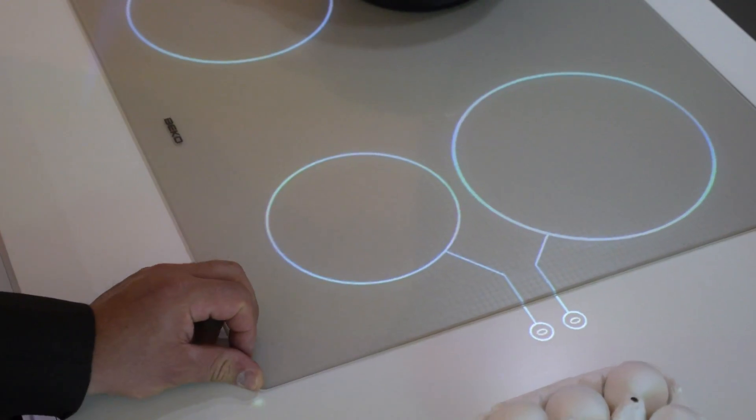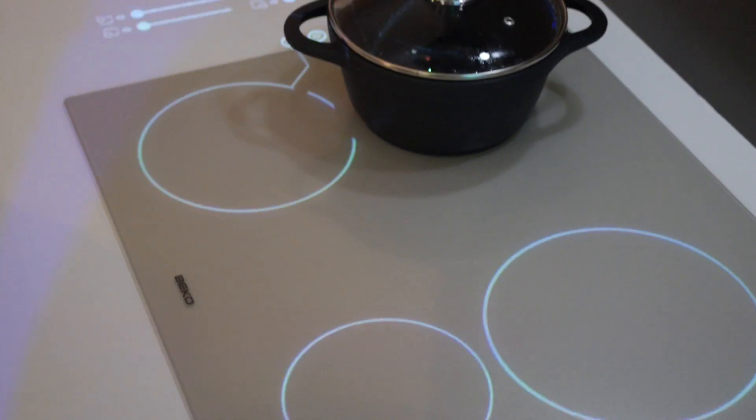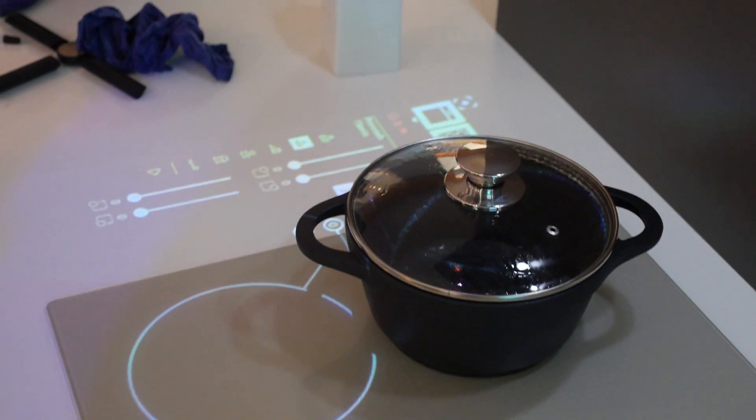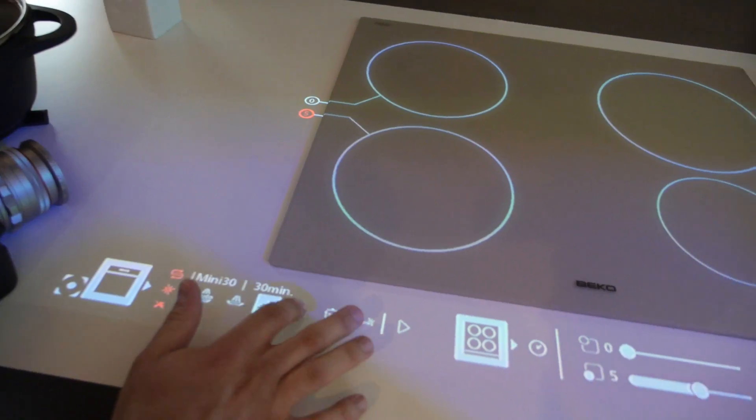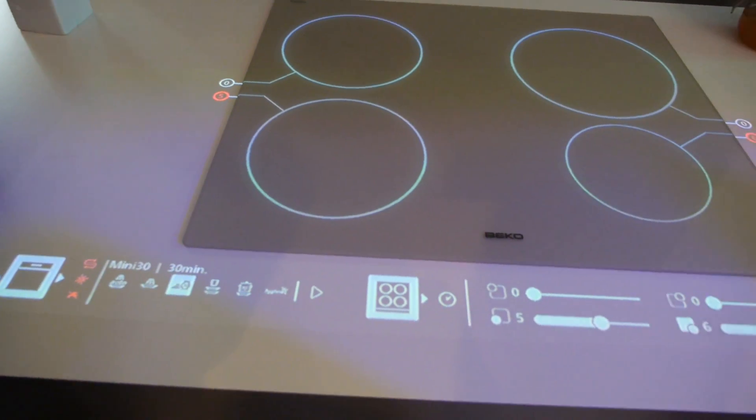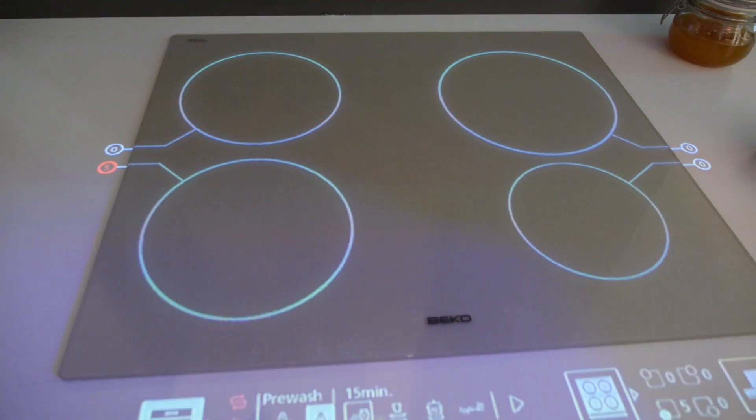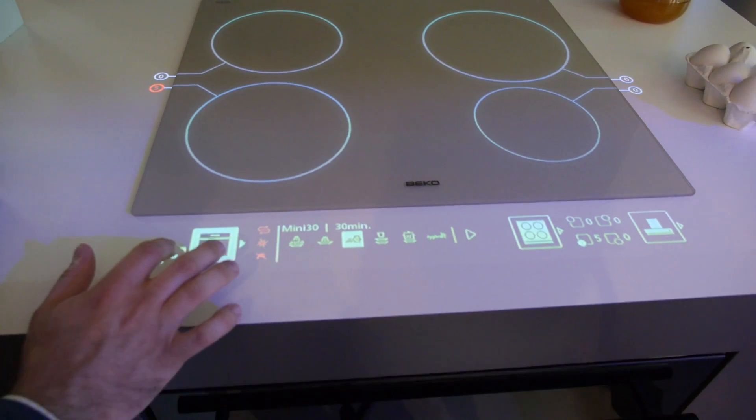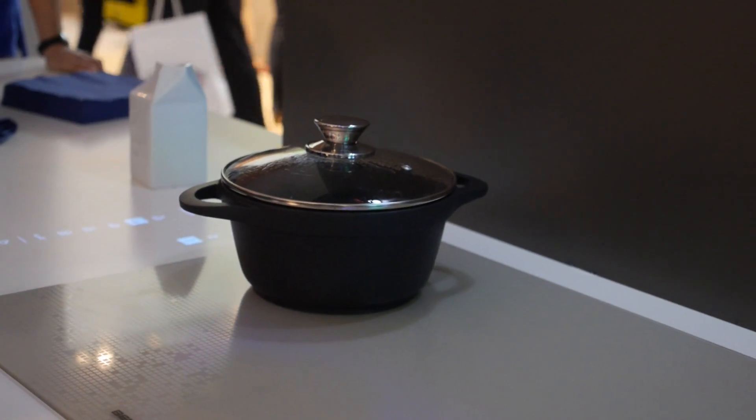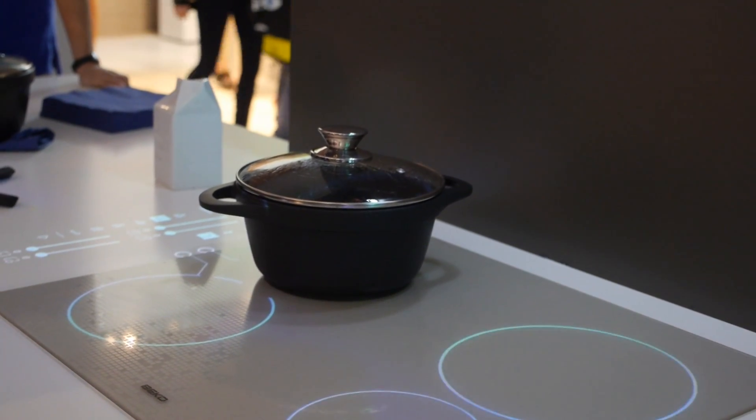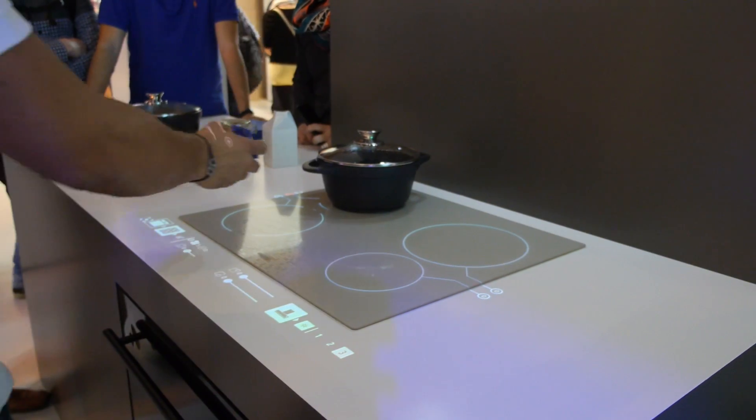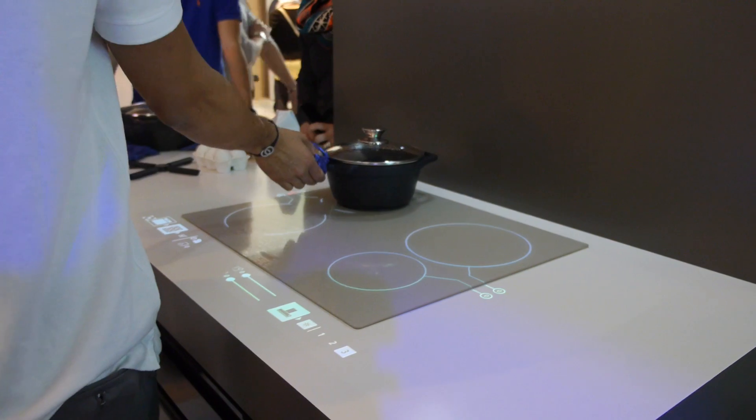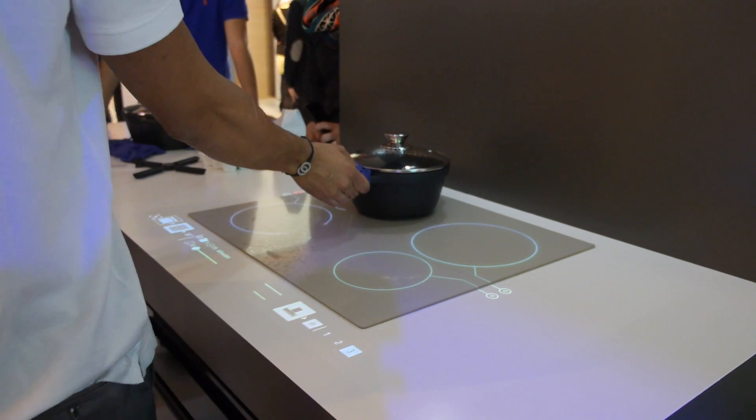It is a prototype, so we got a chance to use it here and it actually seems pretty ready for prime time. It has technology that senses pans. It'll let you know if a pan has been moved, if a pan is in the wrong place.